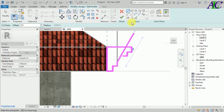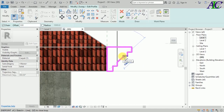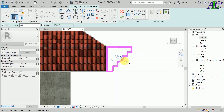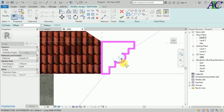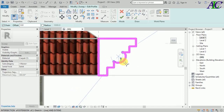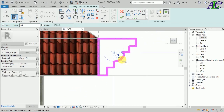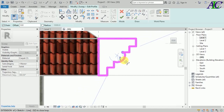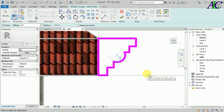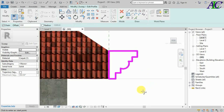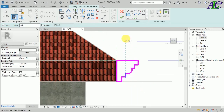Now I'm going to use an arc, like this, and you create it, and then okay.